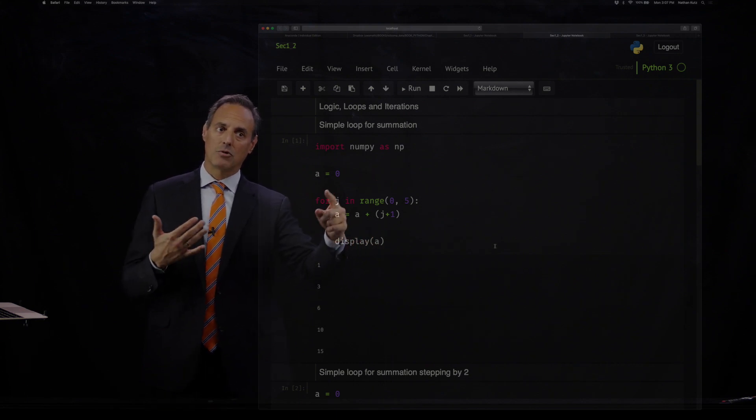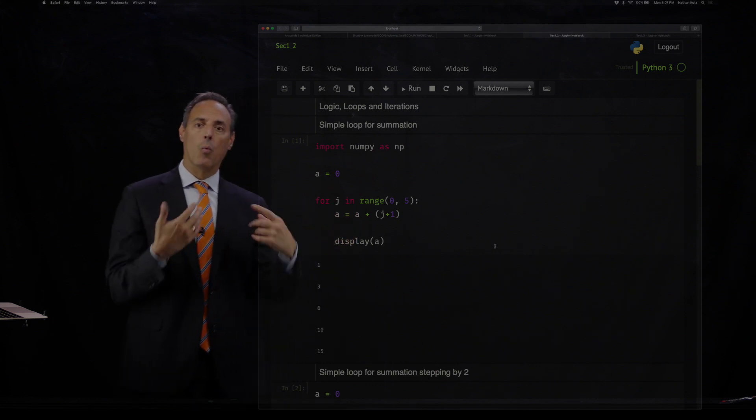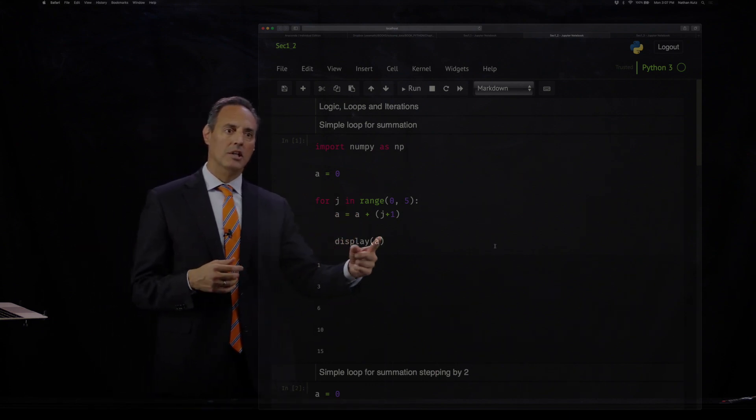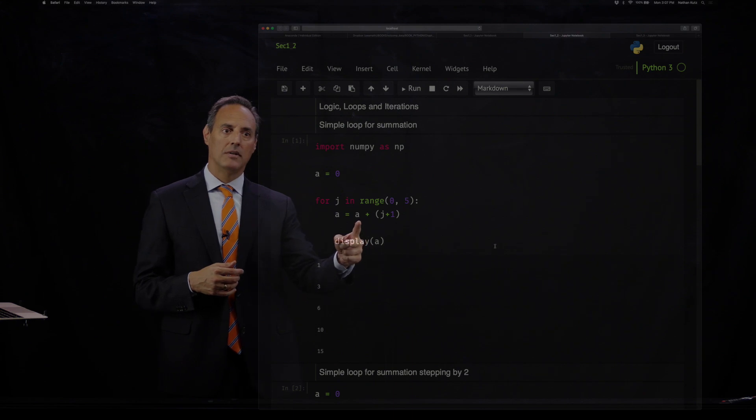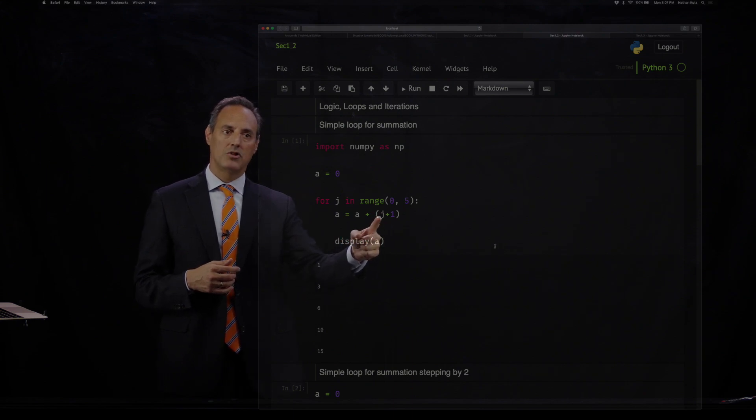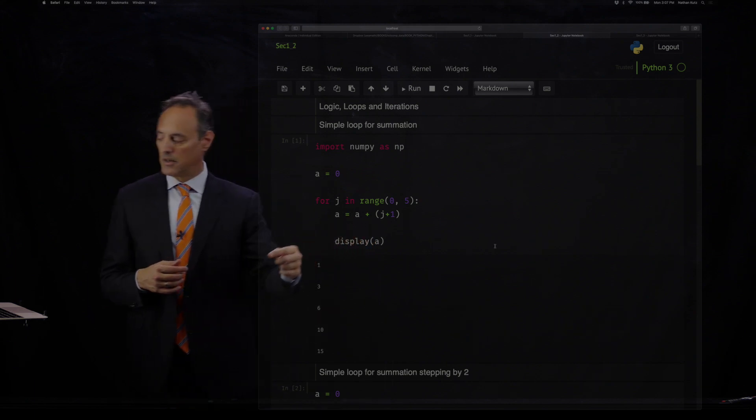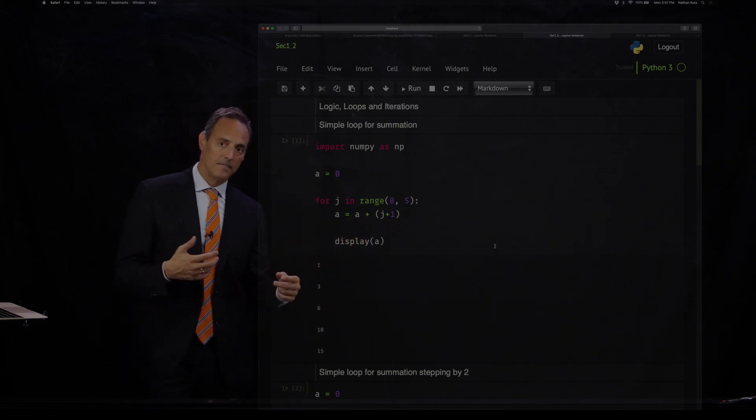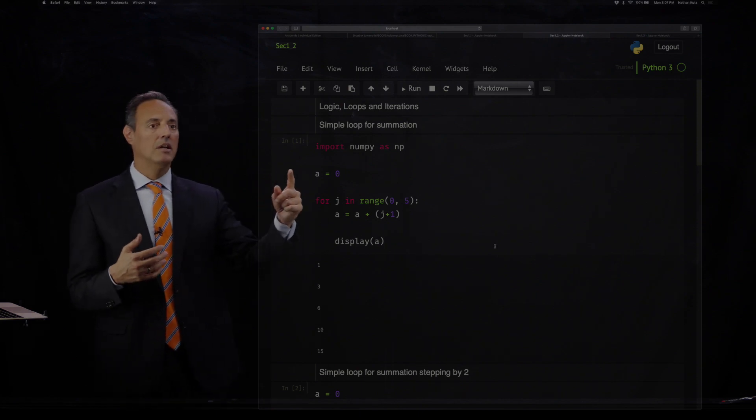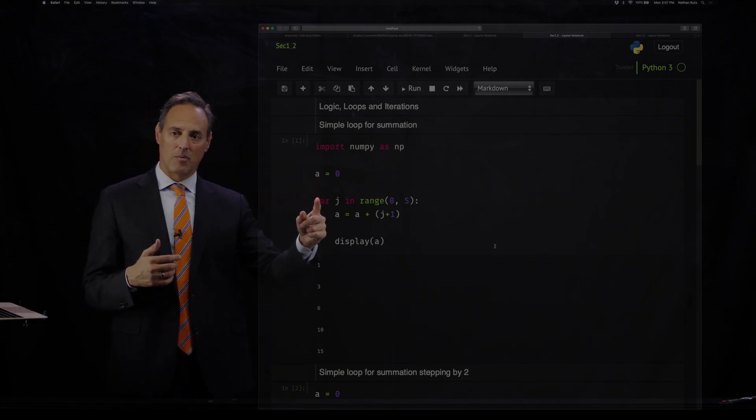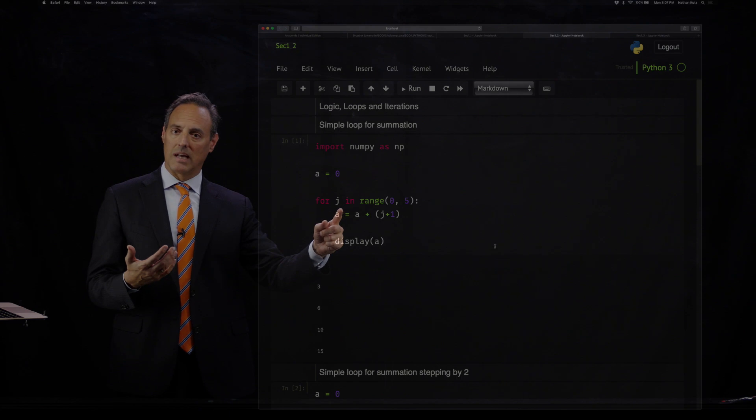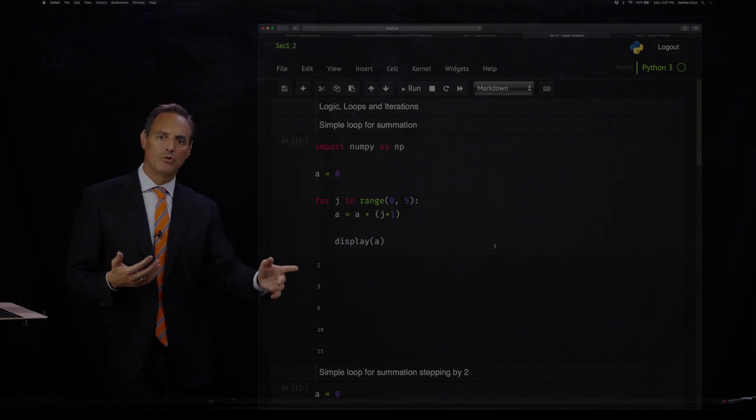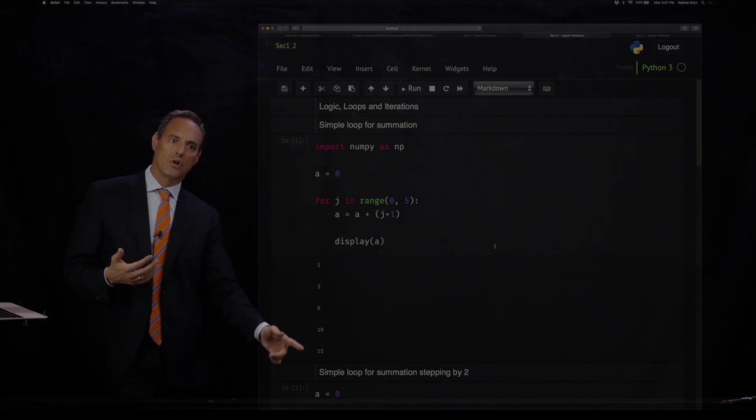Second time through this loop, J is now one. A is now one. So A is going to be one here plus this is one plus one, so it's two, plus this A here, and that's going to be three. Then J is going to be two the next time around, and A is three now. You just do this loop, and here are the set of values you produce when you run this code.